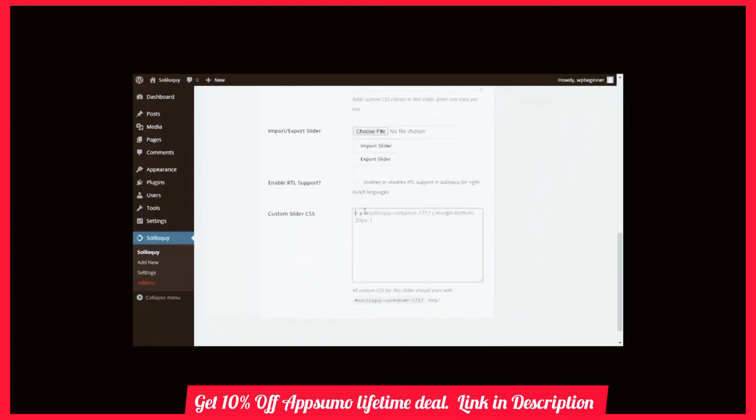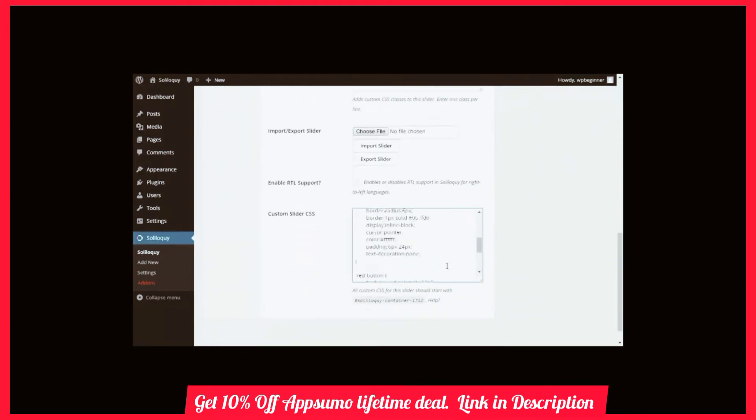Know a little CSS? You can customize your slider to degrees only limited by your imagination.